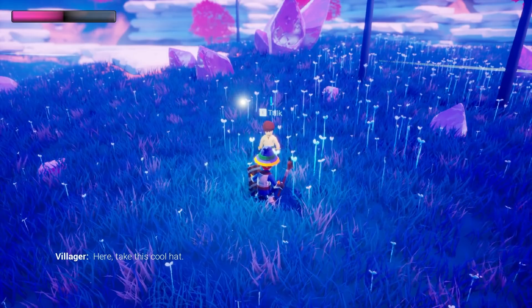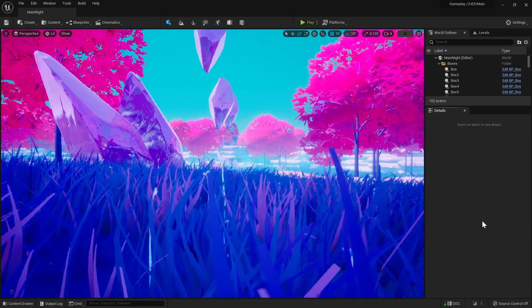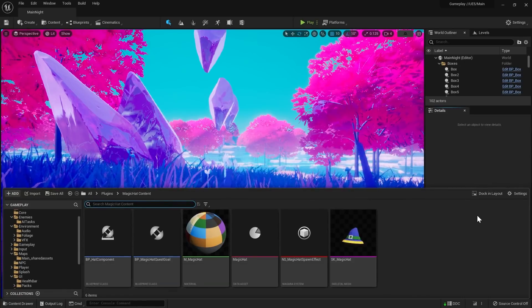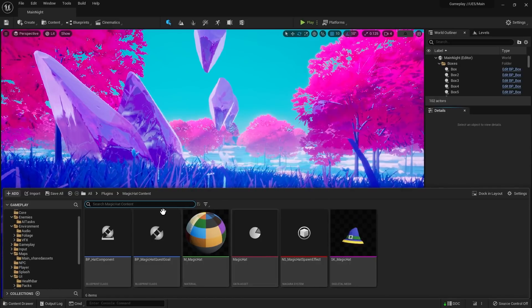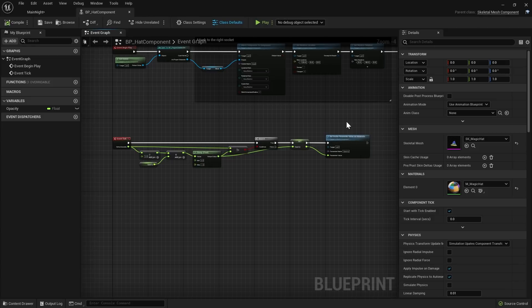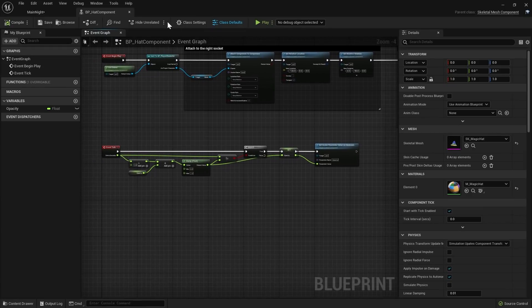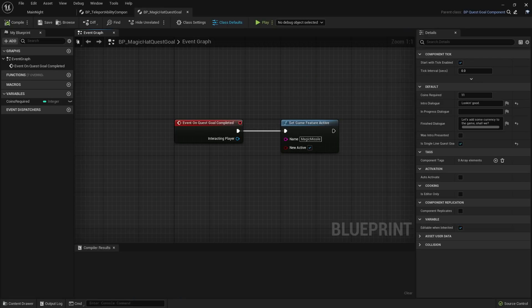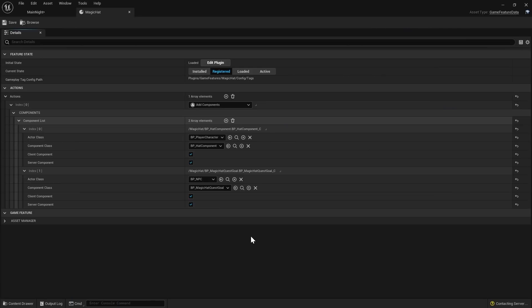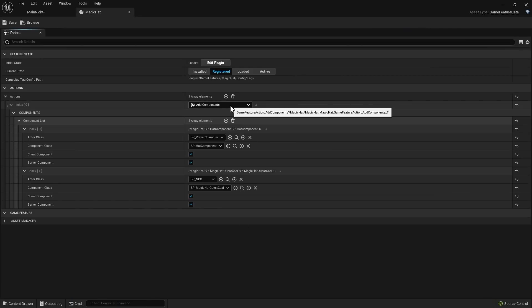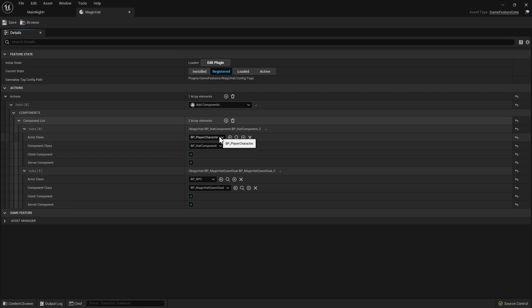The first game feature I've created is just a hat that appears on a player's head upon activation. The magic hat is fairly simple — it just contains the hat mesh, the material, the spawn particle effect, and a hat component, which is a skeletal mesh component that on BeginPlay launches the particle system and blends in the hat mesh over a short amount of time. You can also notice the quest goal component being defined here — a component created for our NPC. When the quest goal component is registered, the NPC knows that there is a new quest available. In the magic hat GameFeatureData file we've added a couple of AddComponent actions: one to add a hat component to all actors of the player character class, and one to add the magic hat quest goal to all actors of the NPC class.